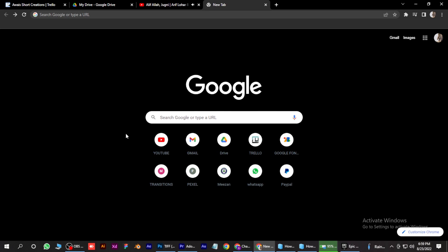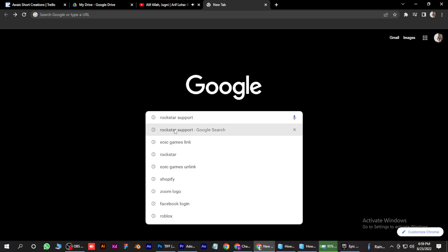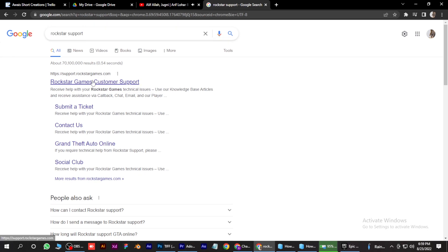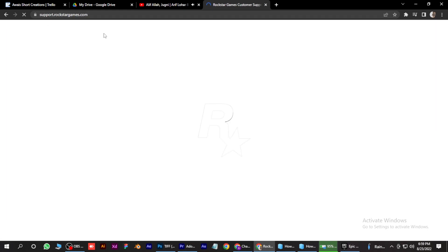So first of all, open your Chrome browser. Here you have to simply search for Rockstar account or Rockstar support and simply go for the first link. Once it opens up...